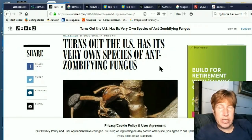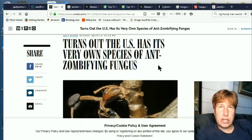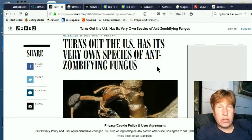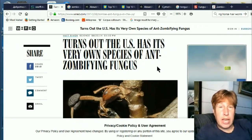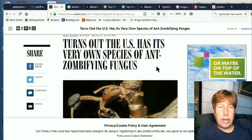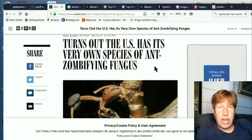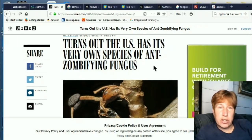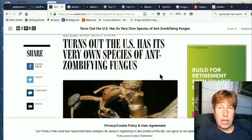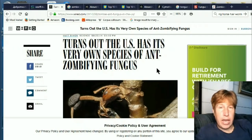The fungus takes over the brain of the ant, causing the ant to climb to a location a little higher above trails of ants, and then it causes the ant to somehow clamp down on a twig or branch or leaf. Then the ant dies there, and the fungus sprouts a giant fruiting body out of the back of the ant, and the spores rain down onto passing ants below, and the cycle repeats.